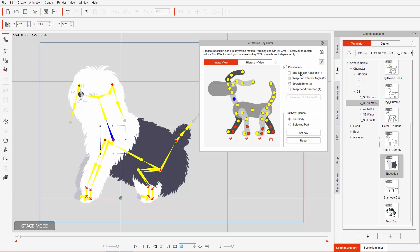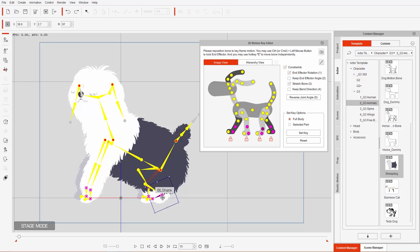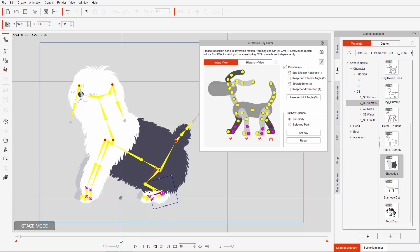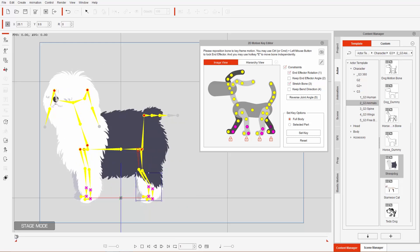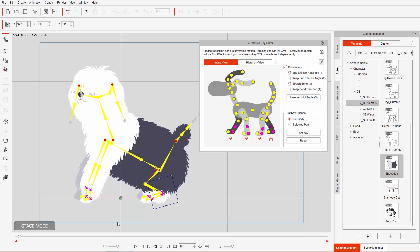We'll adjust the feet using end effector rotation. Without end effector rotation enabled, if we select the B-shank and move it, it'll move the entire foot — that's not what we want. We want the end effector to rotate downwards towards the ground. Let's enable End Effector Rotation, then select the shank bone and move it down. We do the same for the other rear bone, bringing it back into a relative position. Now the dog is sitting on his haunches more accurately.